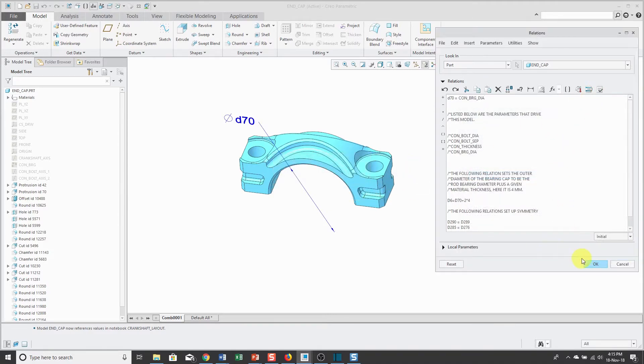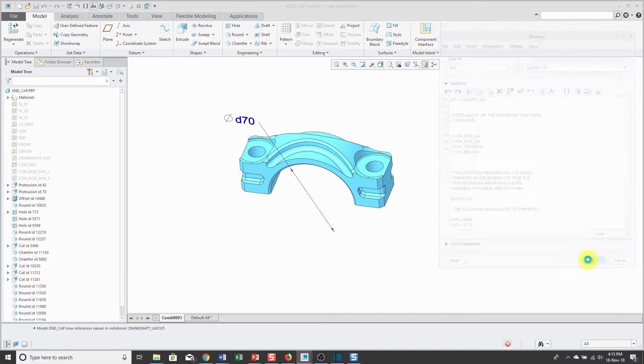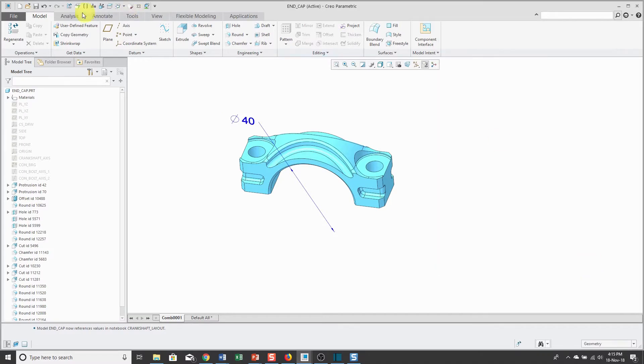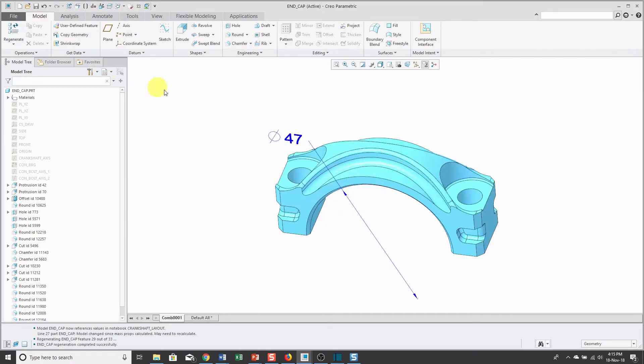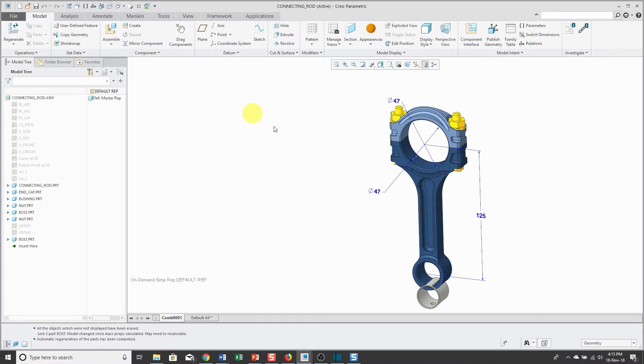We can verify. Everything's good. Click the OK button. Regenerate. The 40 changes to a 47. Go back to my assembly.